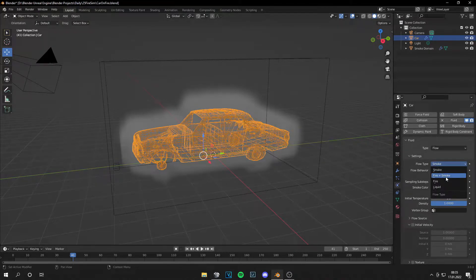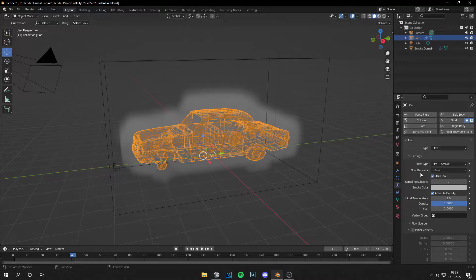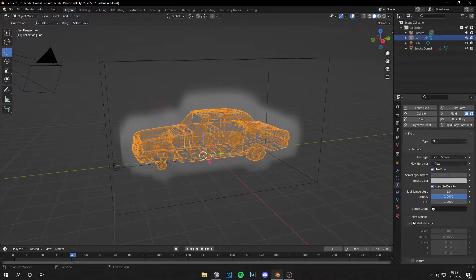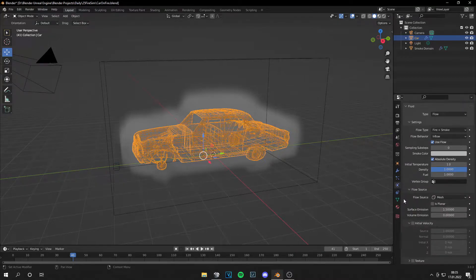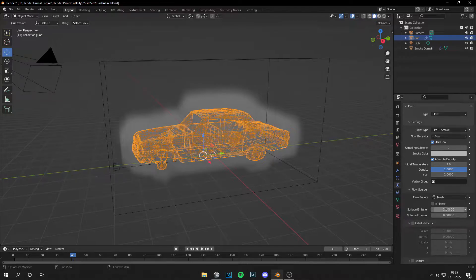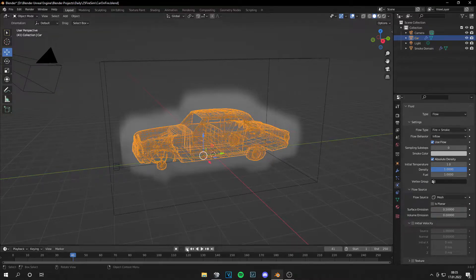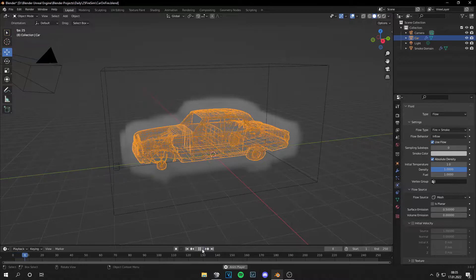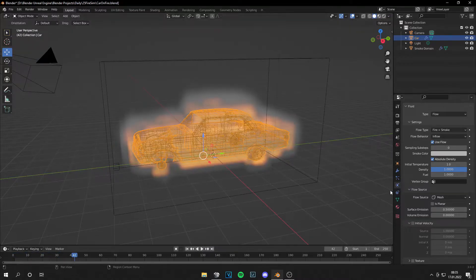And set this to Fire and Smoke. Then go to the Flow Source. And under Surface Emission, I set it to 0.5. So I have less fire later.